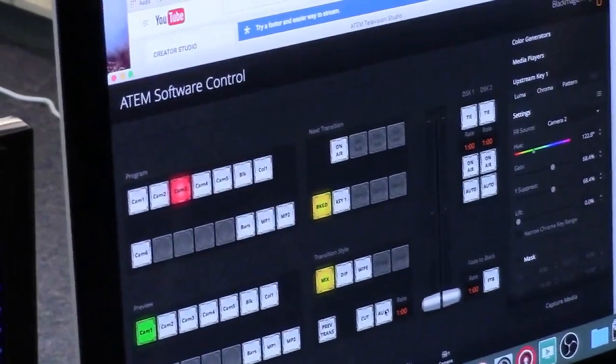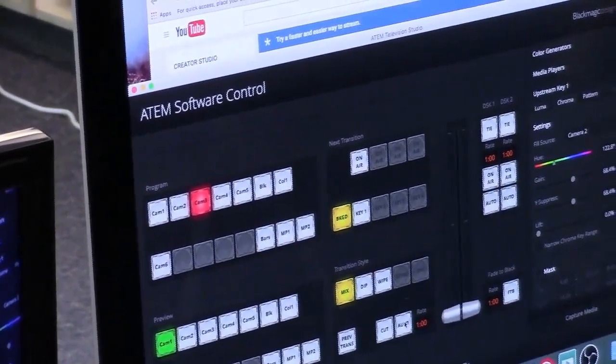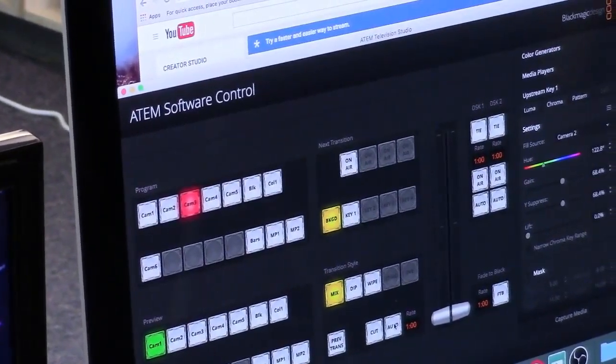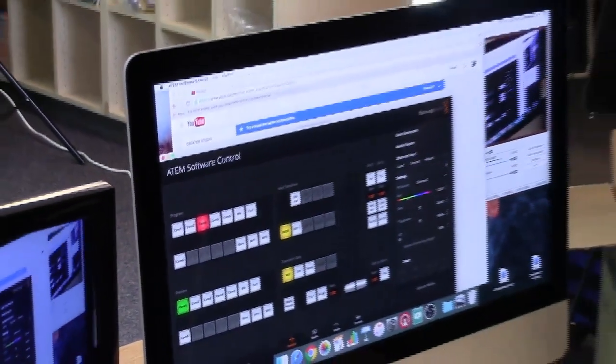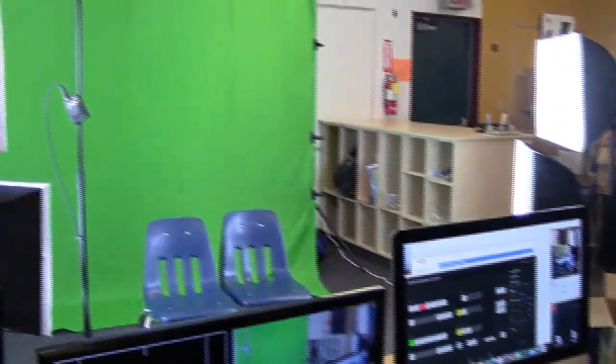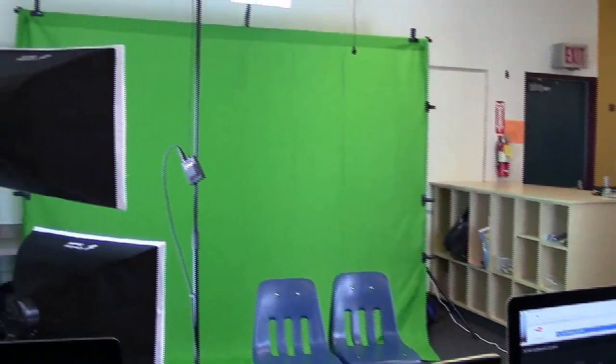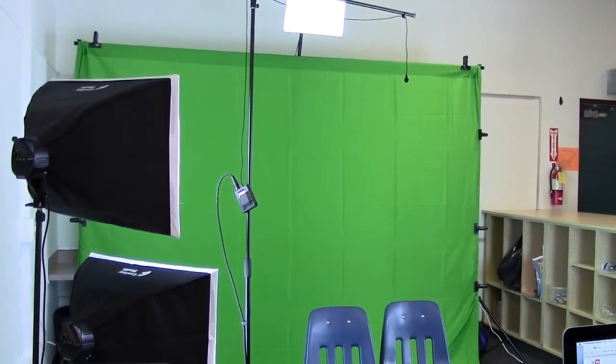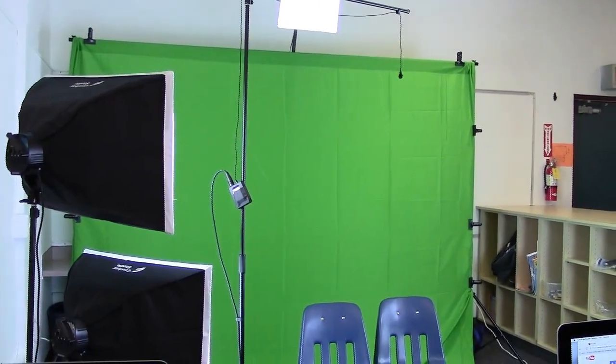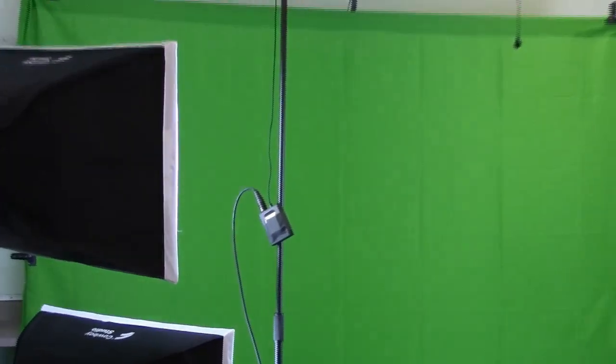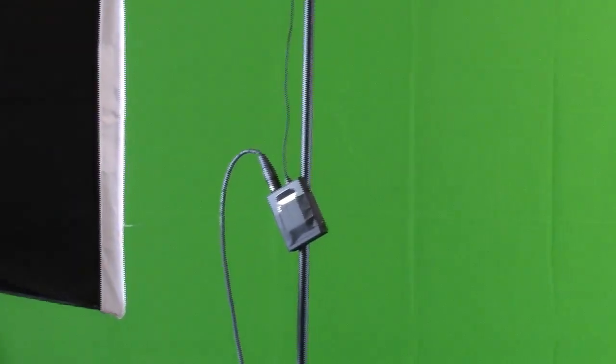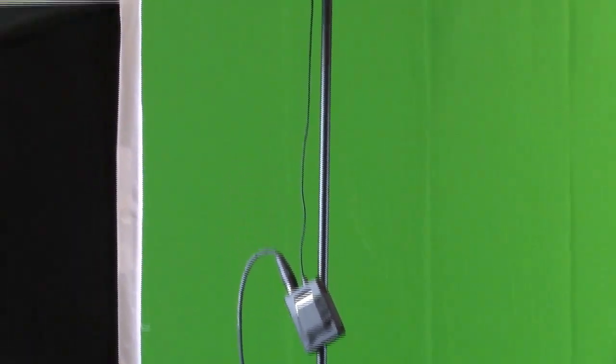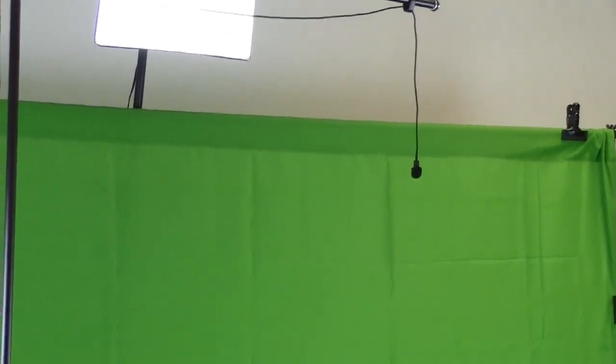And behind the multi-view screen there you could see a Blackmagic Design television studio switcher, and there's our chroma key green screen. This is an Audio Technica Pro 70 lav mic hanging above the set.